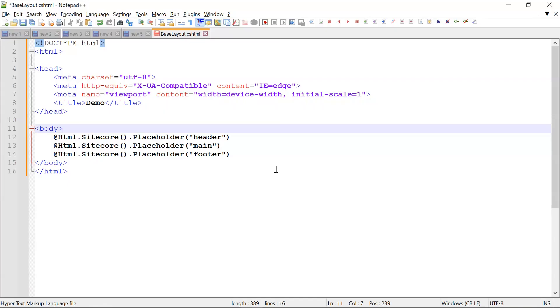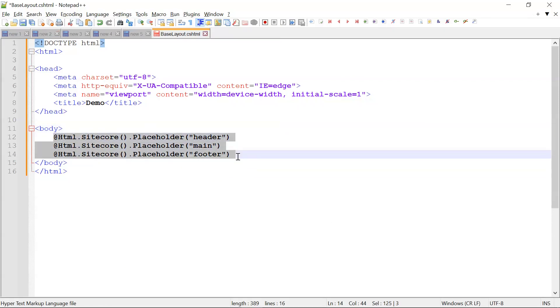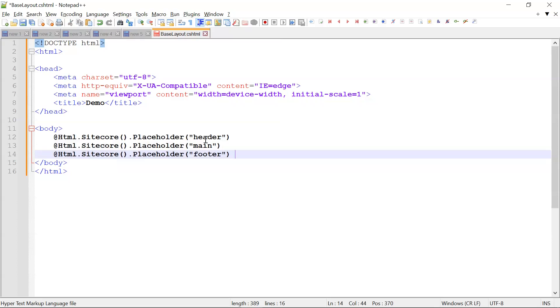I am in Notepad++ now. If you see, this is standard HTML part and here we have added these three placeholders: header, main, and footer. According to our use we can specify which rendering or which component should be placed at which placeholder. Let me go to the content editor and I will try out the demo part.